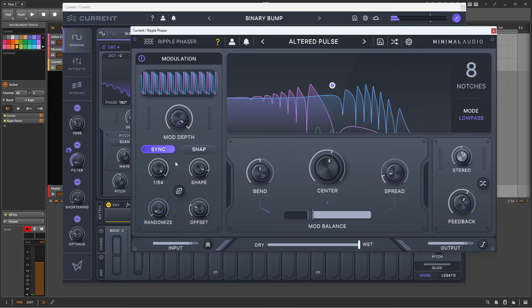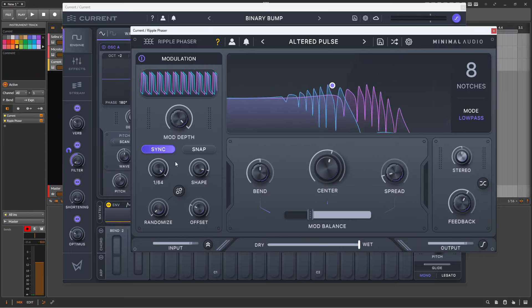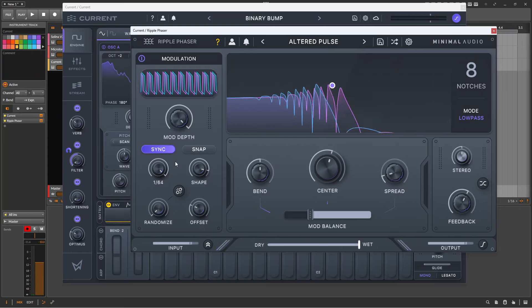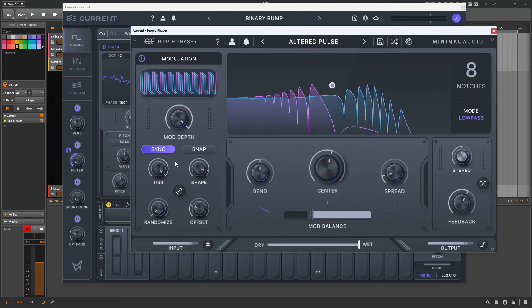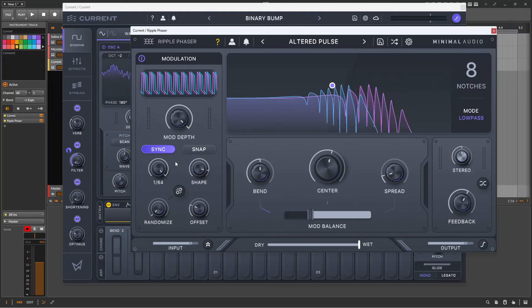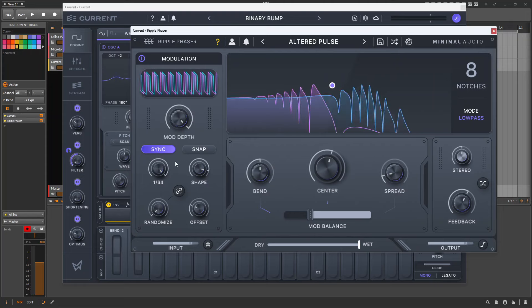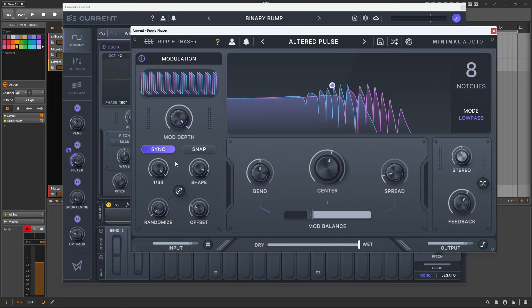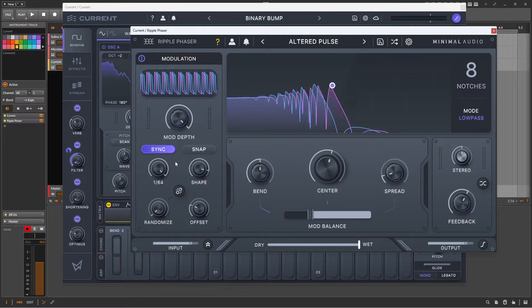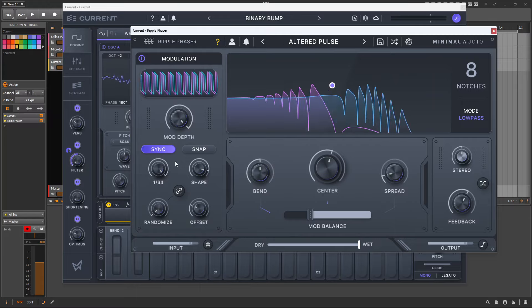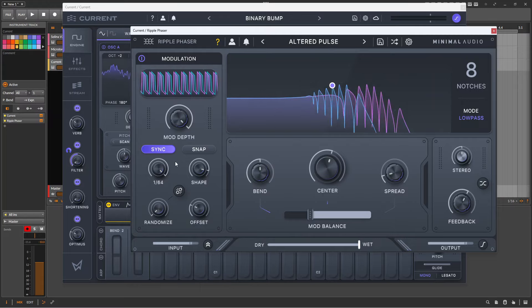Overall, if you're looking to add a phaser to your effects collection, then Ripple Phaser has a lot to offer, from the extreme examples we've just looked at, to the more subtle effects such as these on a Rhodes patch.